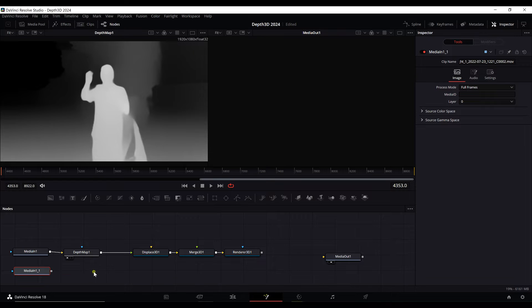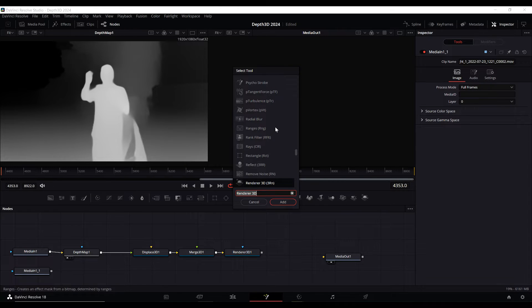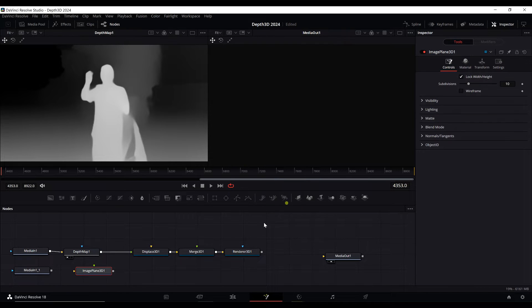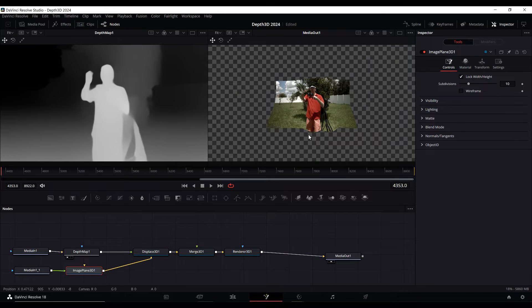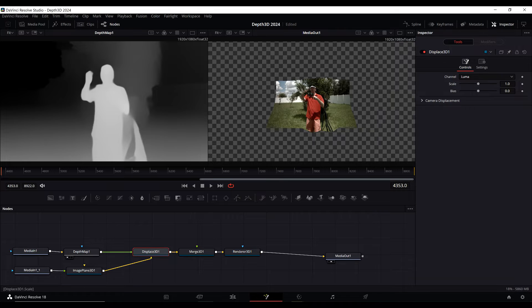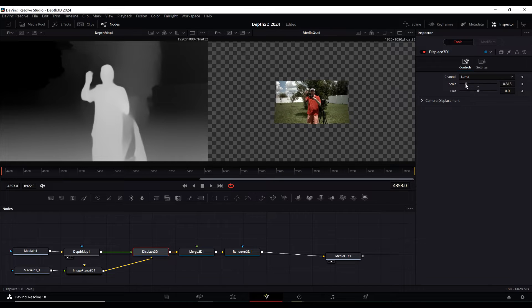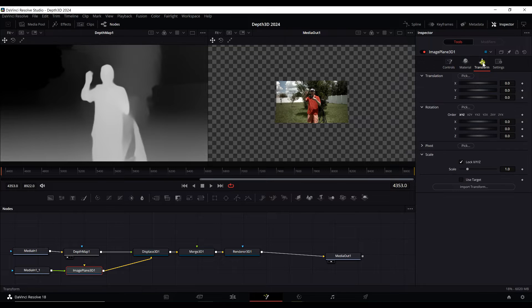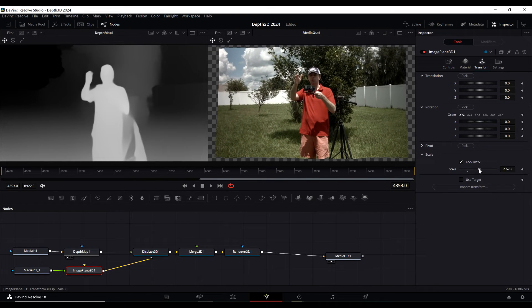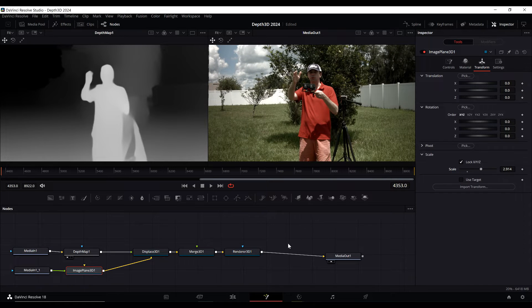Press Shift+Space again and add an 'Image Plane 3D' — this projects the image onto a plane. The plane goes into the Displacement node, which now outputs what the displacement is seeing. The depth map tells the displacement what it can displace. Click on Image Plane and go to Transform to scale it up so we can see it as though it were actually a video and not just an object in 3D space.